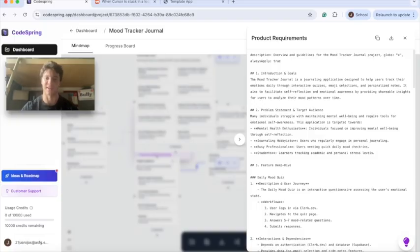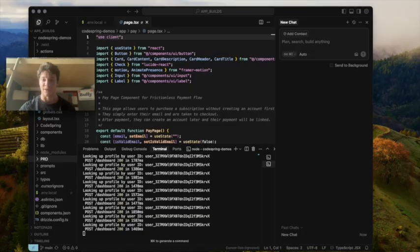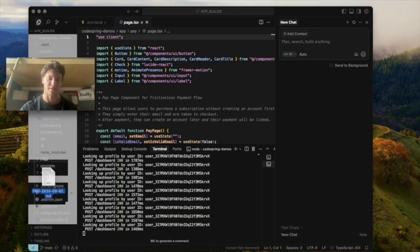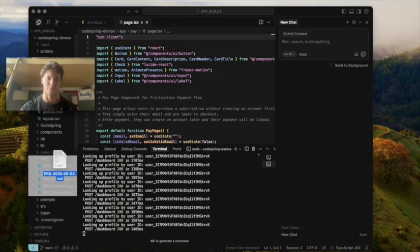Now that it's generated the product required document, we'll just download it and go to Cursor. Once we're within Cursor, we'll drag the product required document that we just downloaded into the PRD section of the boilerplate.